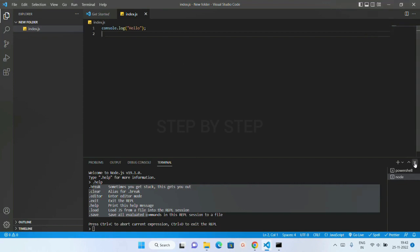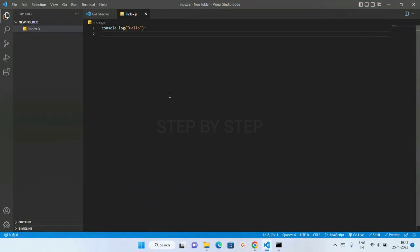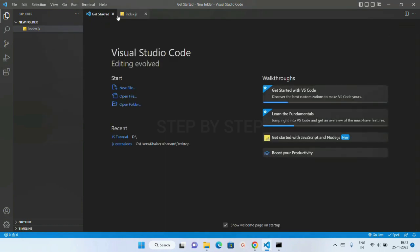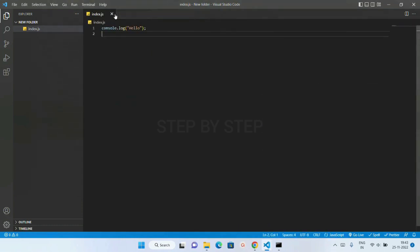We have seen how to install and download Node.js, and also we have seen how to execute our JavaScript code using Node.js. So as I have installed this Node.js inside this C drive, I am going to create new folder inside C drive and we are going to get started with basic concepts of JavaScript.